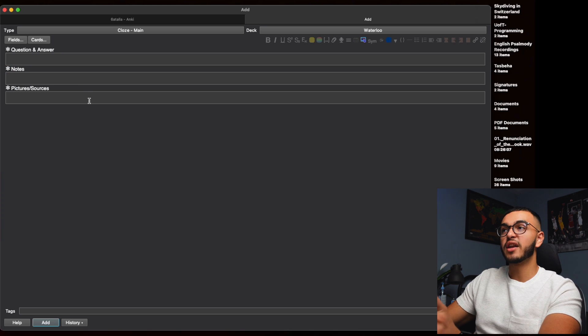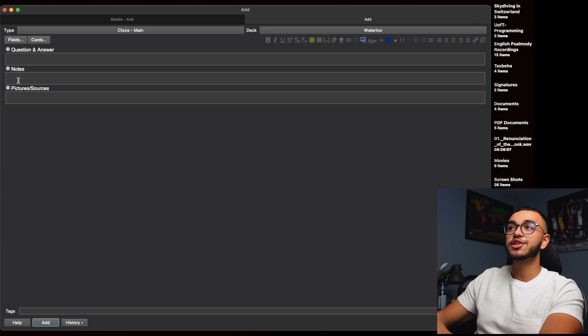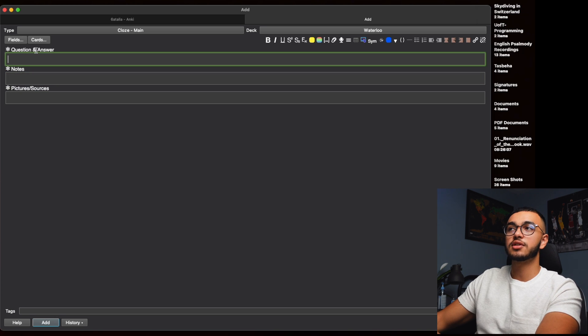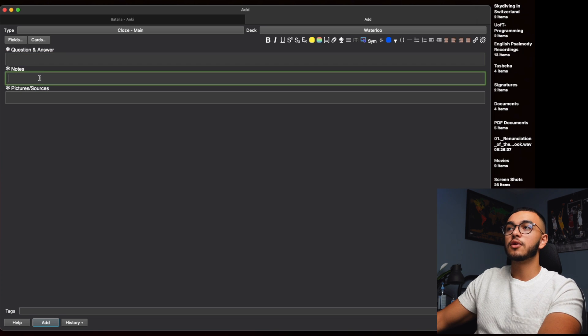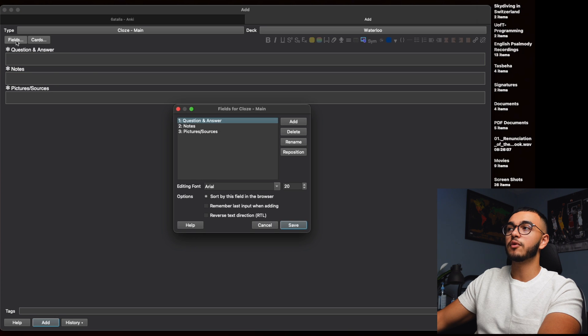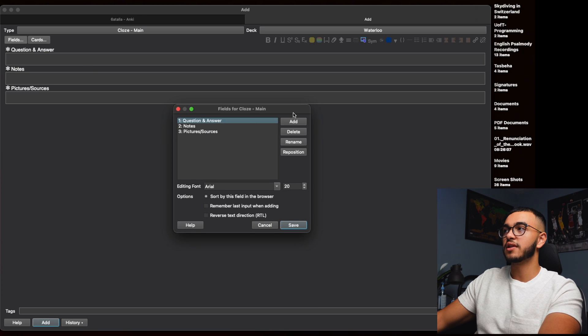Now another thing that you might have noticed is that I actually have three different sections for adding my cards. I have question and answer, notes, pictures and sources, and this is very simple.